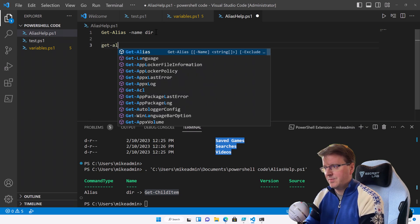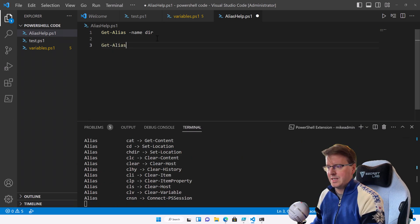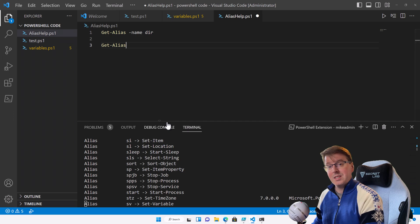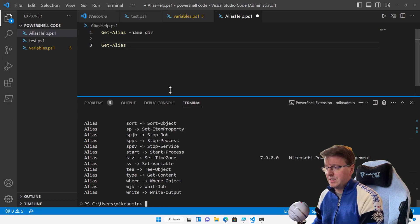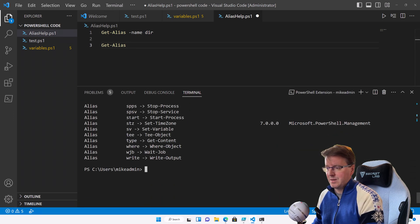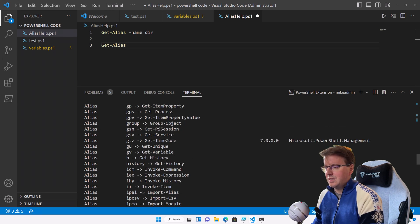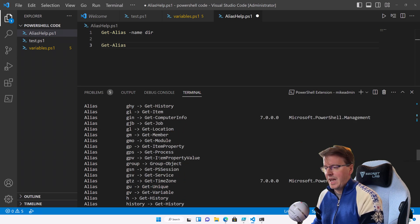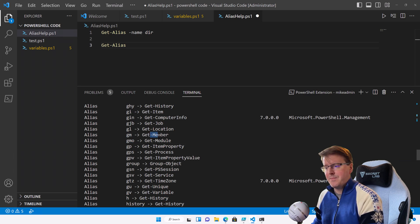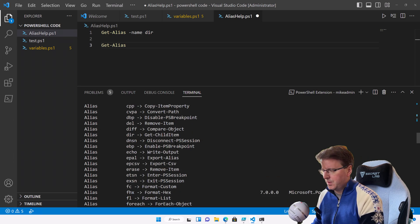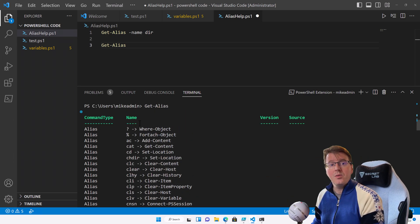There are a number of aliases. If I just run get-alias on its own and press F8 to run that line, you can see there are a lot of default aliases — for example, start is aliased to Start-Process, and rd is aliased to Remove-Item. Some things you might see in Linux land: h for history is Get-History, gmo is Get-Module, gm is Get-Member, and so on.